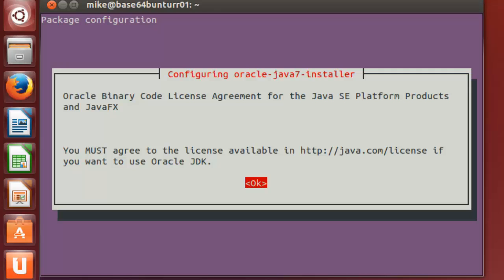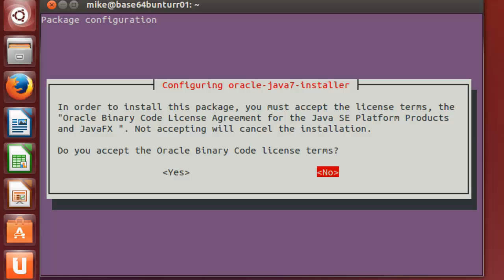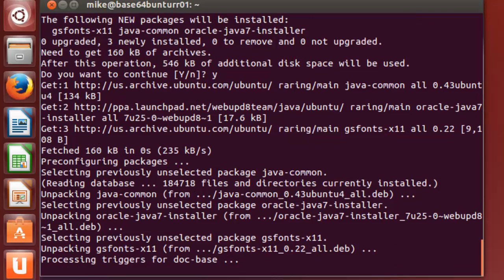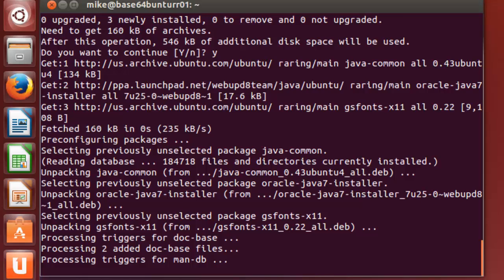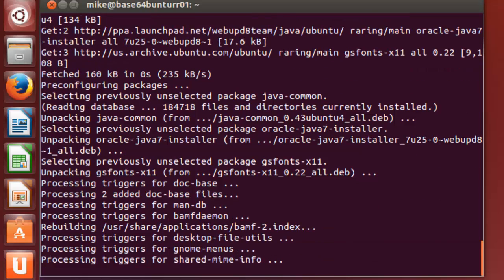Now, it's going to ask for package configuration, and you have to agree. This is one of the reasons why Ubuntu didn't include it, because you've got to agree to this license. So you've got to hit OK, and yes, that'll finish the install.